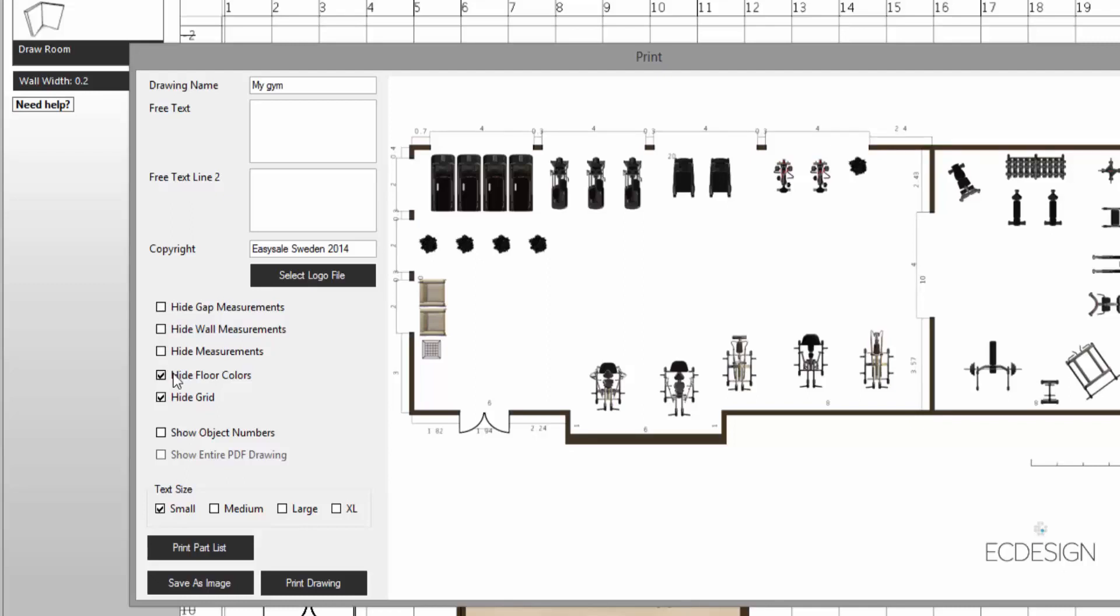And when you're ready, you click on print drawing to send it to your printer, or click on save as image and you save the drawing as an image file.